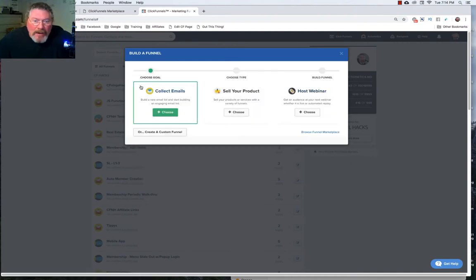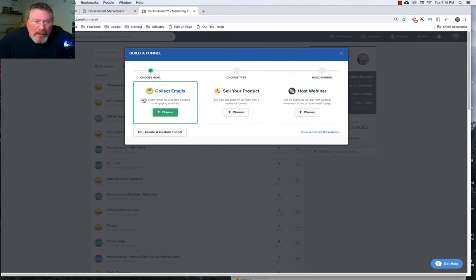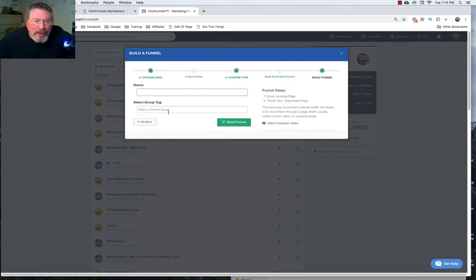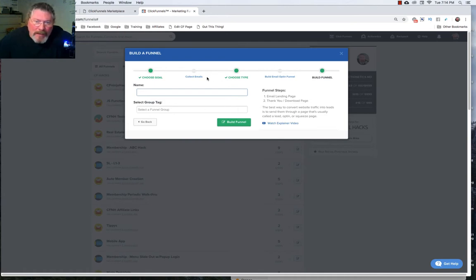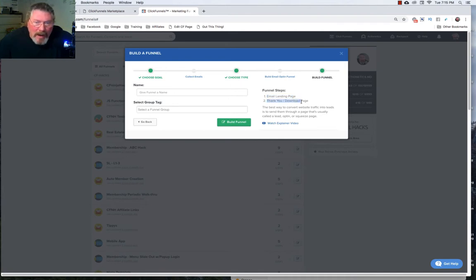And you're given three options to begin with. We can say we want to collect emails so we can choose that. And then what it says over here is we're going to have two funnel steps so when it builds out this funnel inside our account it will have two funnel steps. One will be an email landing page and the other one will be a thank you or download page.